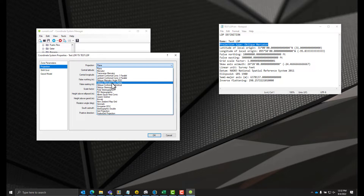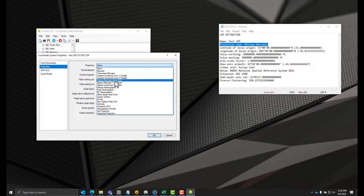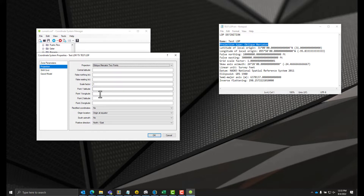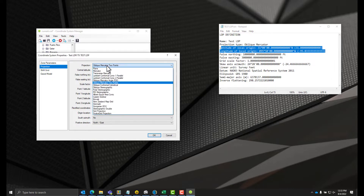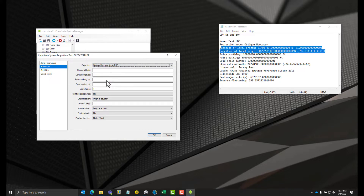When we look at the Mercator projections, there are two different types: oblique Mercator two points and oblique Mercator RSO. There's not really time in this video to talk about all the differences between the two types. But the RSO version requires an angle, while two points requires two points of latitude and two points of longitude. If we look at our LDP, we only have one latitude and one longitude at the point of origin. For this video, we're going to go with oblique Mercator angle RSO.